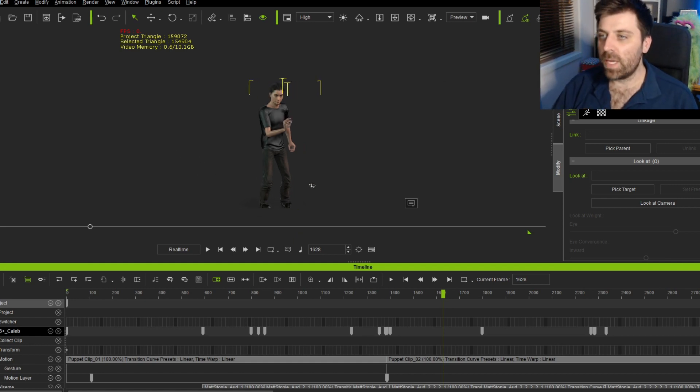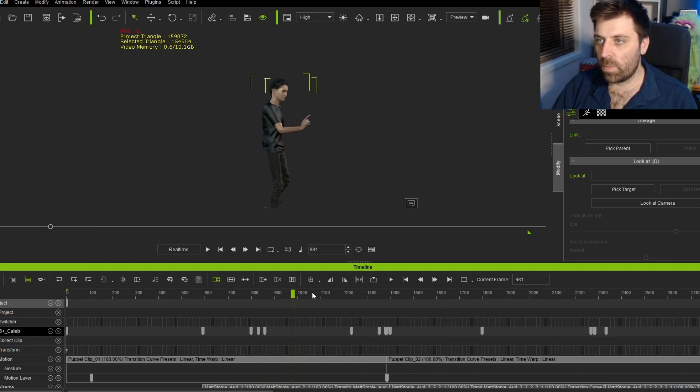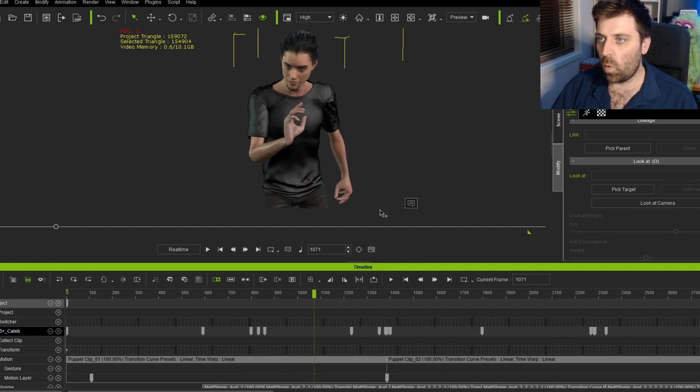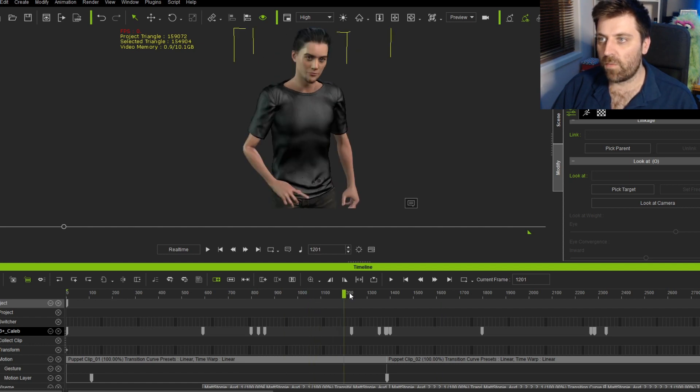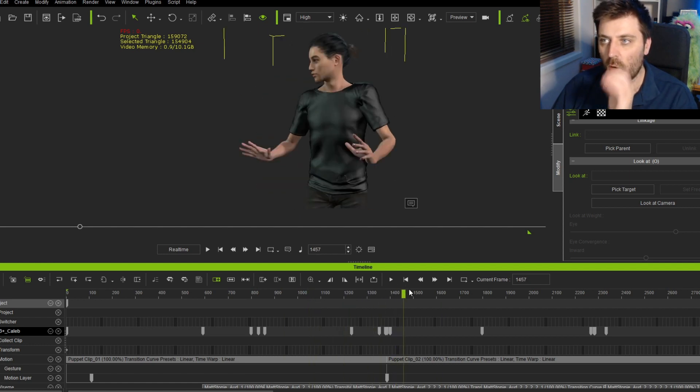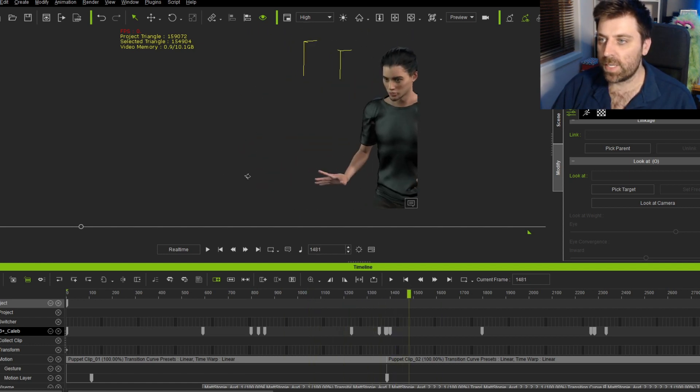So from here, we can see that as we kind of scrub through, his eyes are actually all over the shop. They're not focusing on one specific point.